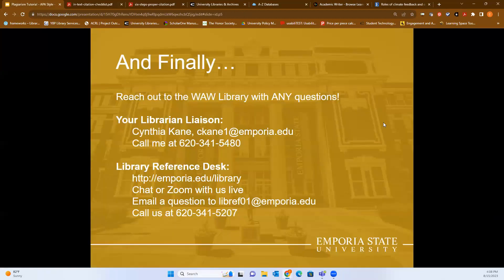Reach out to us if you have any questions. I can't write your paper, but I can give guidance if you're struggling with in-text citations or creating your references list in APA style, and I can also help you get started with research. I can be reached at ck1@emporia.edu or by phone at 620-341-5480 for in-person or Zoom appointments. You can also reach the library's reference desk at emporia.edu/library, chat or Zoom with us live, email libref01@emporia.edu, or call 620-341-5207.